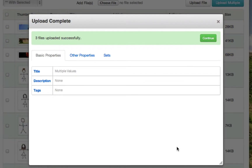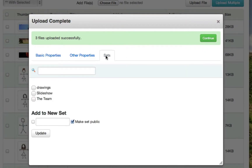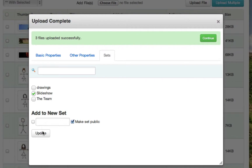I want to add these to a file set. Within this window you can click on sets and you can either create a new file set or select an existing file set. For this demo we'll select the file set named slideshow, then click update.